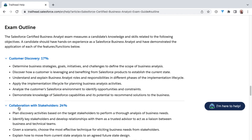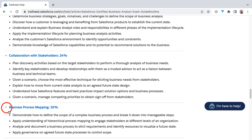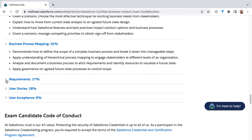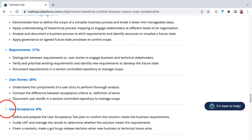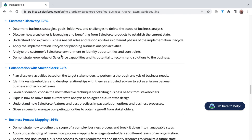We'll then dive into the other knowledge areas in the next several sections of the course. Beyond customer discovery, a large section of the course — which accounts for almost a quarter of your passing score — is collaboration with stakeholders. It is here that we'll be getting into the elicitation of business needs from stakeholders, as well as getting agreement on future state design and much more.